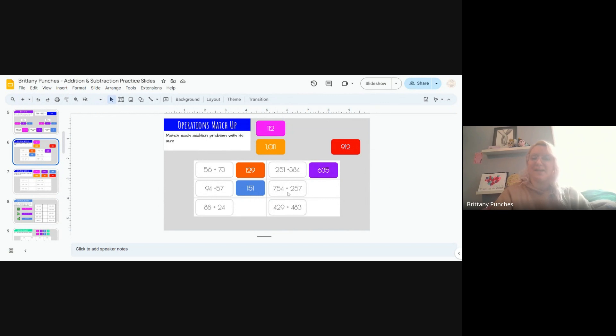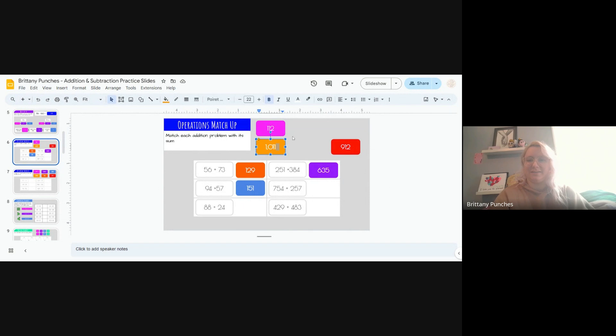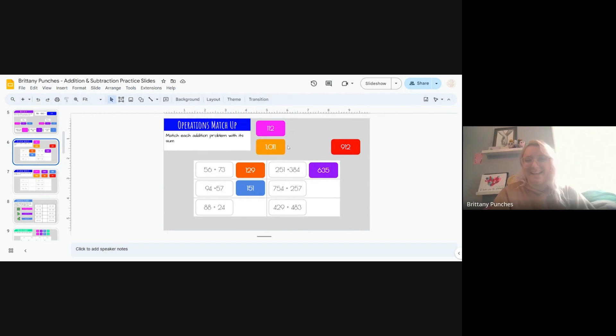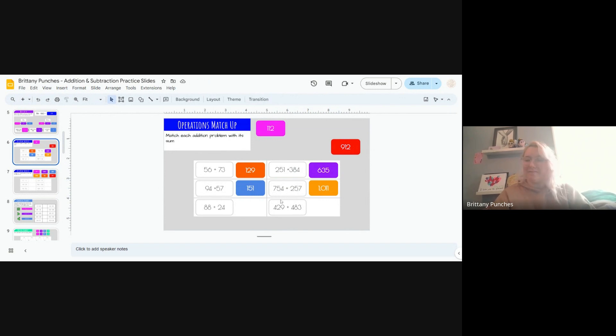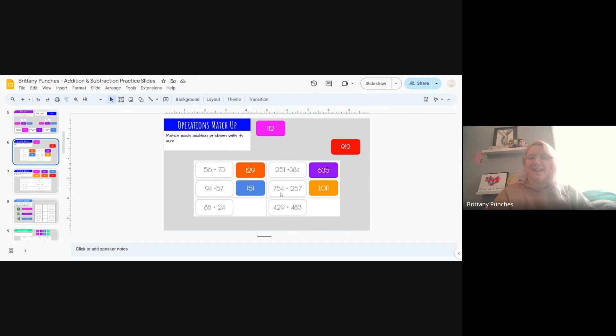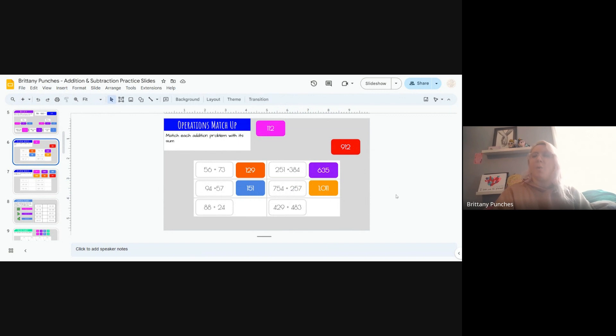754 plus 257. 7 plus 4, we just solved that, 11. Perfect, this is our next 11. Here we are, 1 over, 5 plus 5 is a 10 friend, plus 1 more is 11, so we carry our 1 again. 10. And then 7 plus 2 plus 1 creates a 10 friend: 7, 8, 9, 10. So I see our 10, the 1 from our 11, and the 1 from our 11. 10, 11. You've got it.